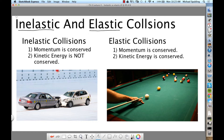Everybody knows the prefix 'in,' right? Do you guys know what it means? Like inefficient, or inappropriate, or inadequate — 'in' means not, without. So what does it mean? Let's start with elastic.